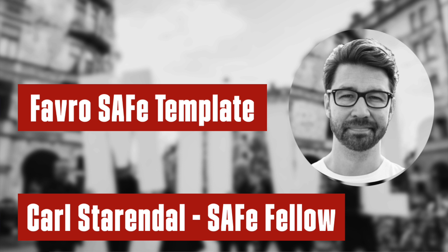Hello and welcome to this SAFe 6.0 Favro template video. My name is Carl Starendal and I'm one of the global SAFe fellows, the people who guide us toward the future development of the framework, and also a senior advisor in agile and leadership with We Are Movement here in Sweden.